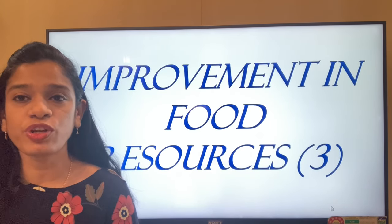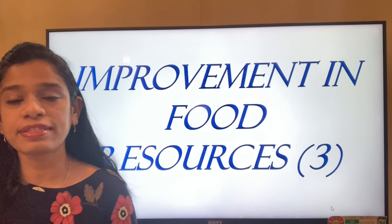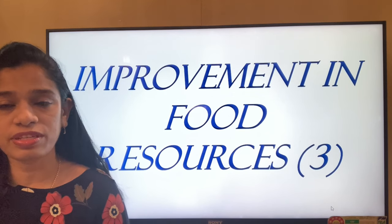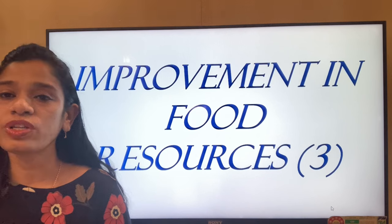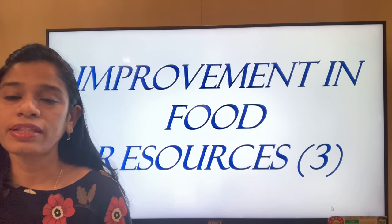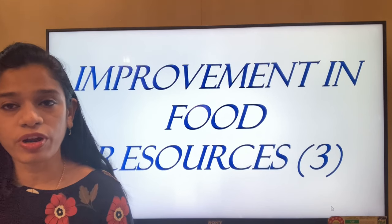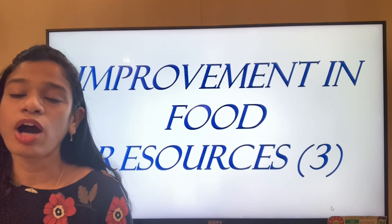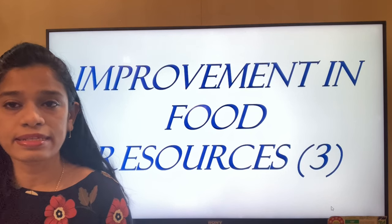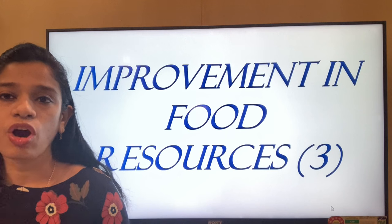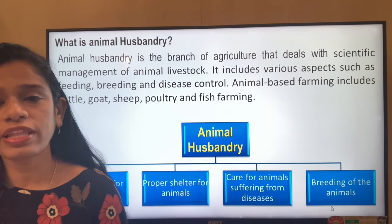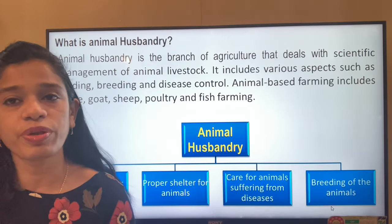Welcome to today's video on improvement in food resources — the final video for this chapter from Class 9 NCERT CBSE Biology. In today's video we are going to talk about animal husbandry. In the previous two videos we talked about plants, how to increase and manage crop production, and how to protect it from insects, diseases, and pests.